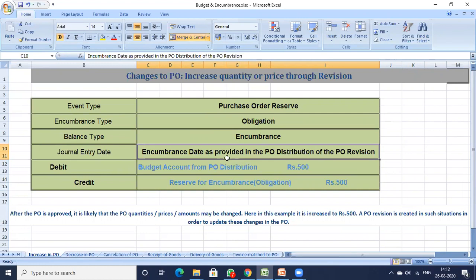The user updates the PO and creates a new version to change the amount. The user submits the PO revision for approval, the approver approves the document, and this is how the accounting entries are posted. The budget accounting from PO distribution is a debit of 500 rupees to Reserve for Encumbrance, which is the obligation stage. The PO is the obligation.